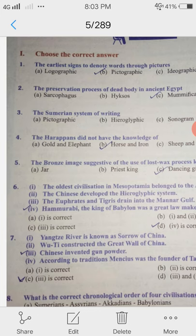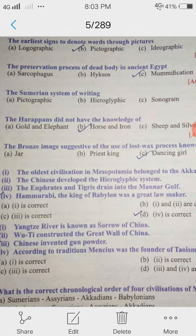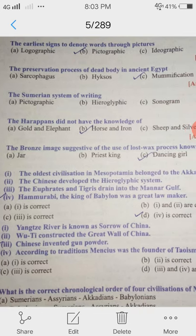6th one is a statement question. The oldest civilization in Mesopotamia belonged to the Acadians. The Chinese developed the hieroglyphic system. The Euphrates and Tigris drained into the Mannar Gulf. Hammurabi the king of Babylon was a great lawmaker. So your D option is correct.